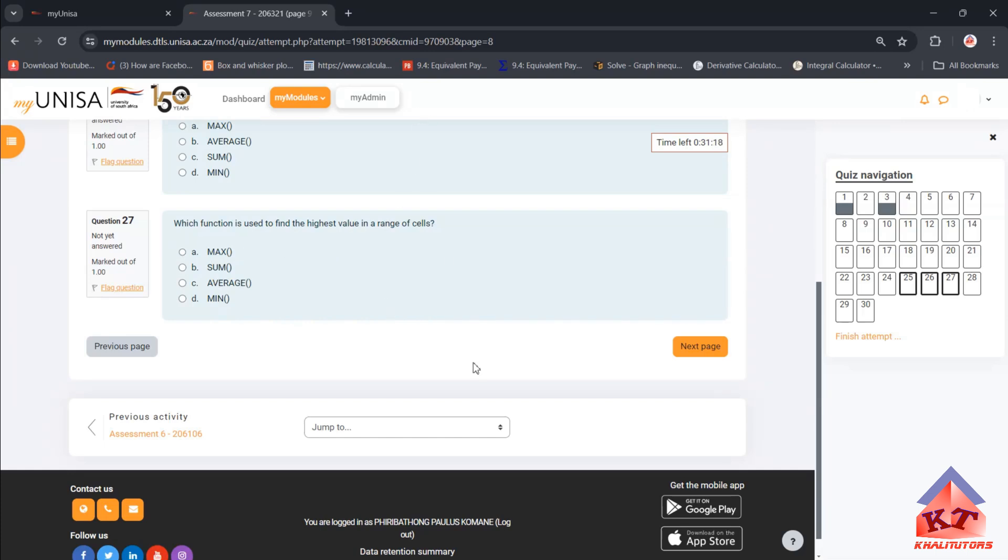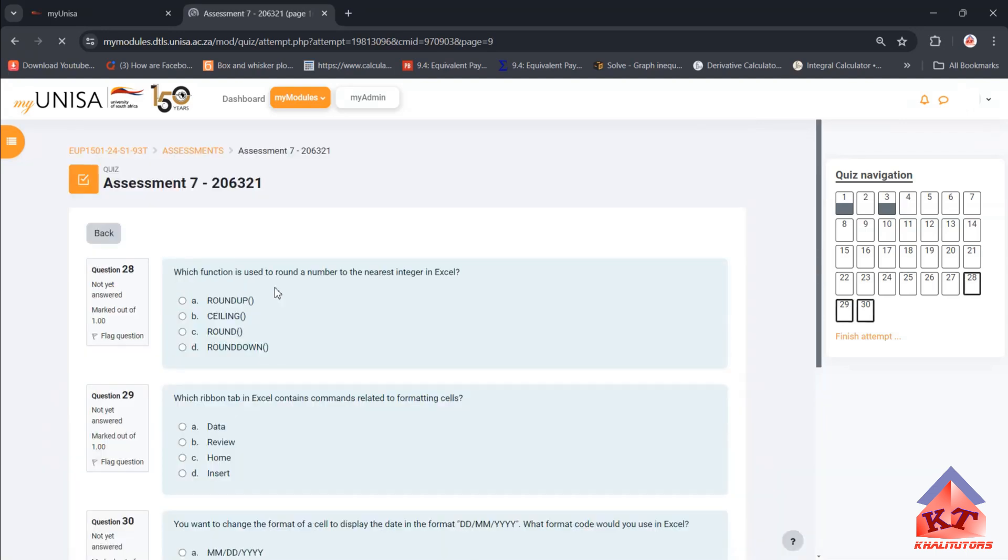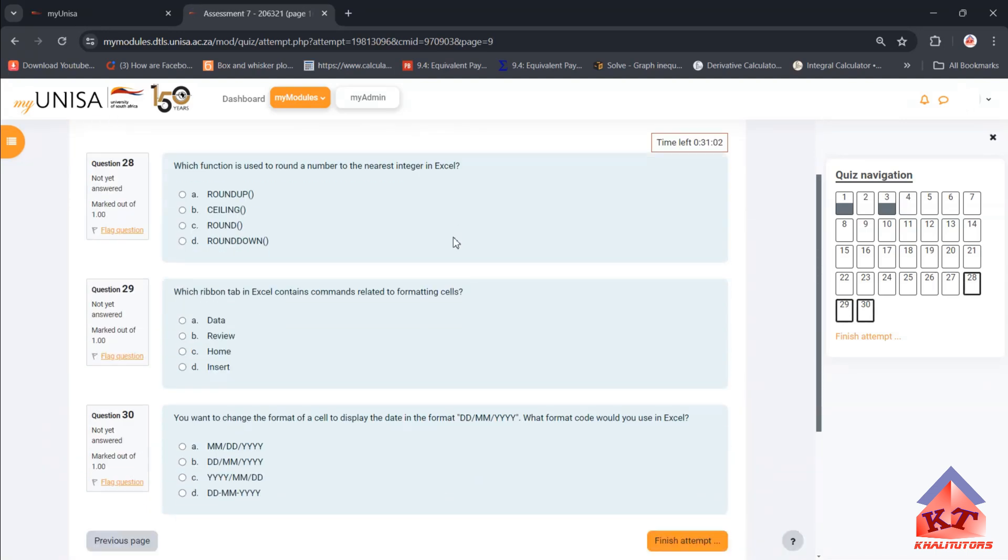If you highlight a range of cells and then type equals MAX in an empty cell, it will give you the highest number for that particular range. Then the last three.